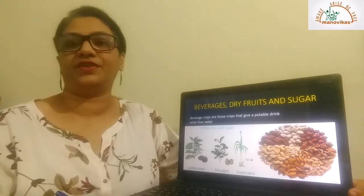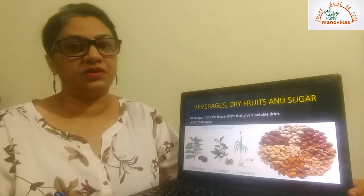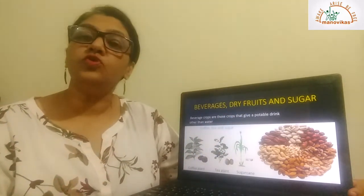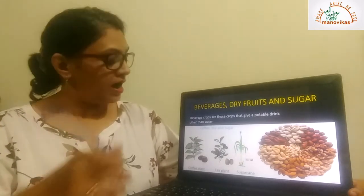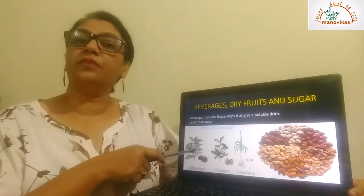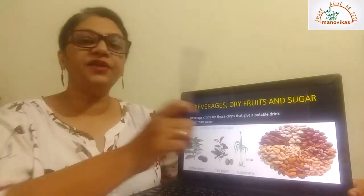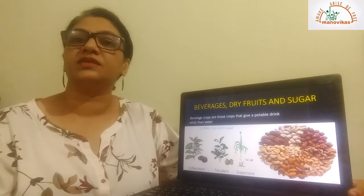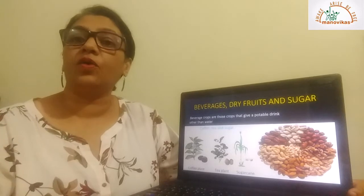Next we come to beverages, dry fruits, and sugar. A beverage is a drink other than water — a potable drink that is safe for drinking. Two very important major beverage crops in India are tea and coffee. We get coffee from the coffee beans and tea from the tea leaves.